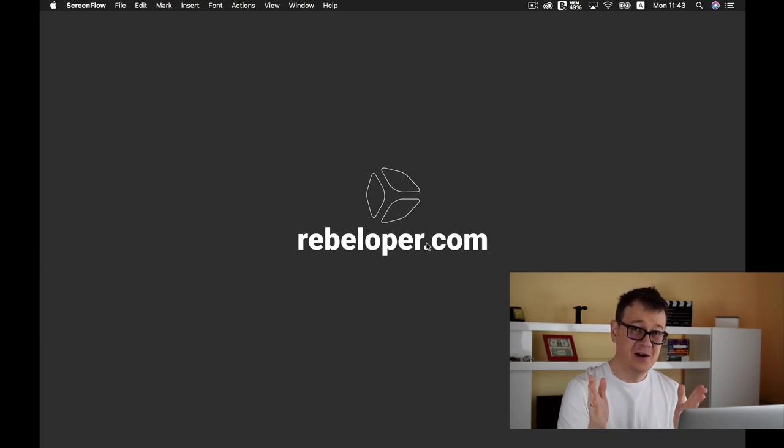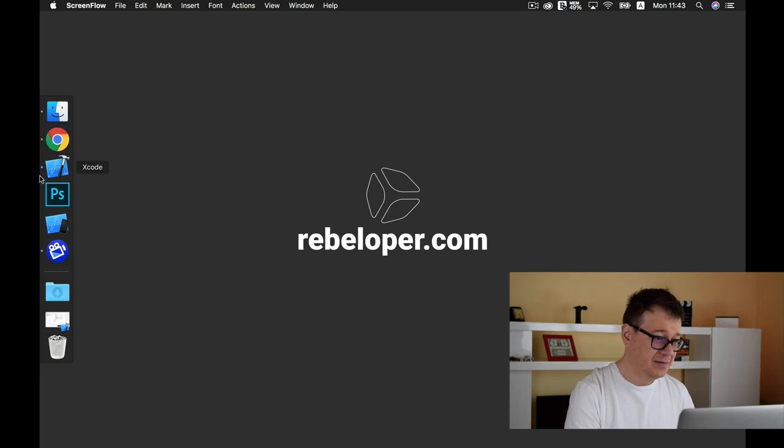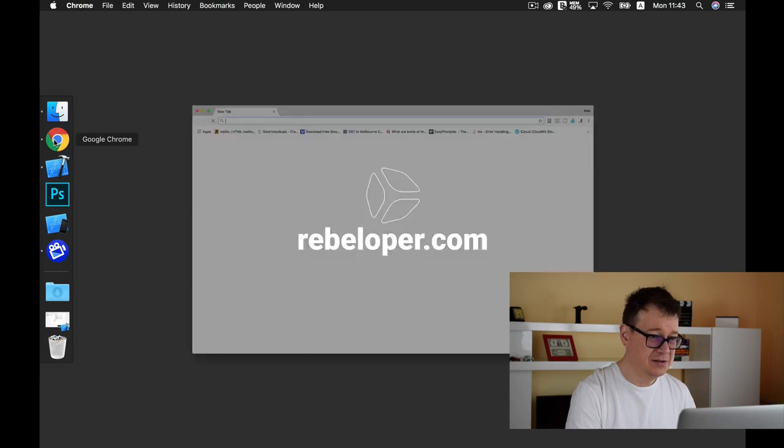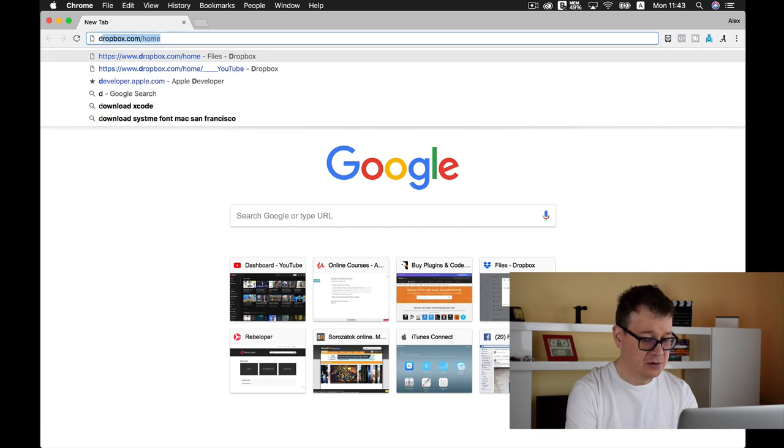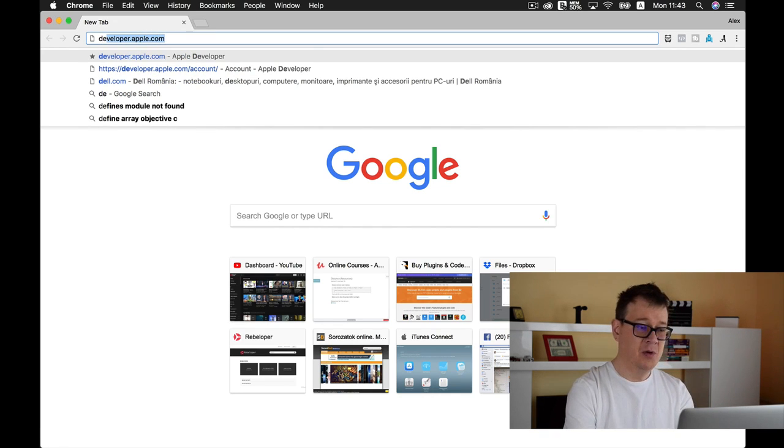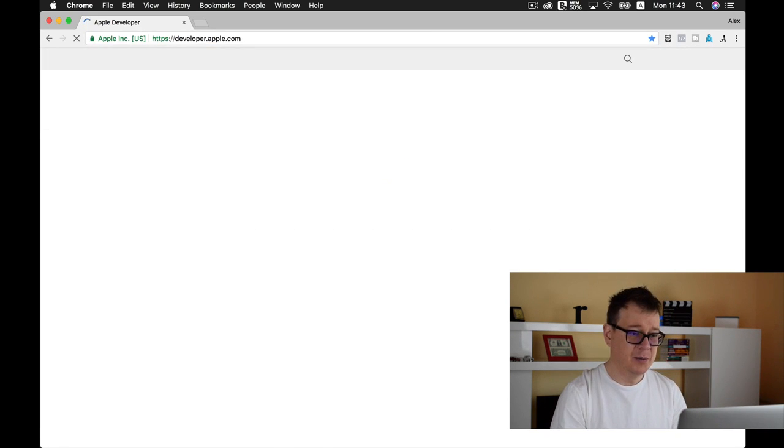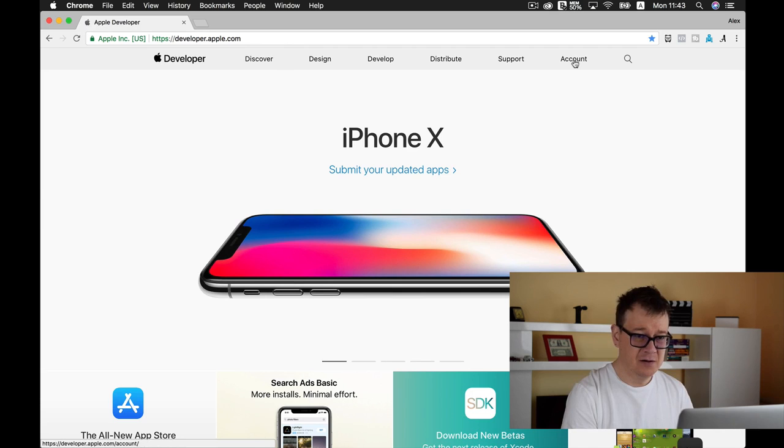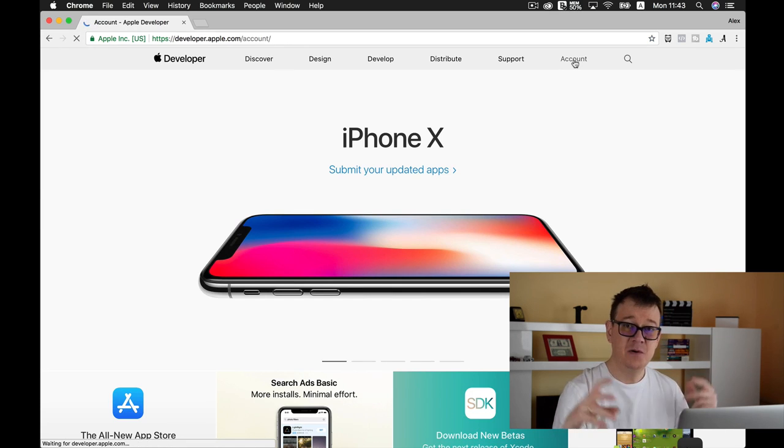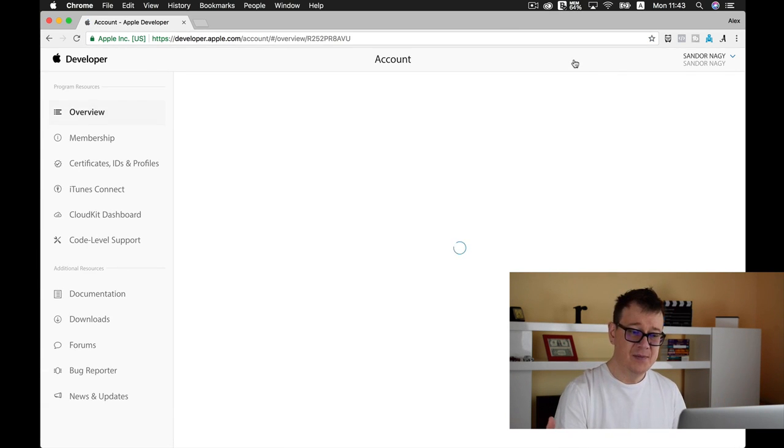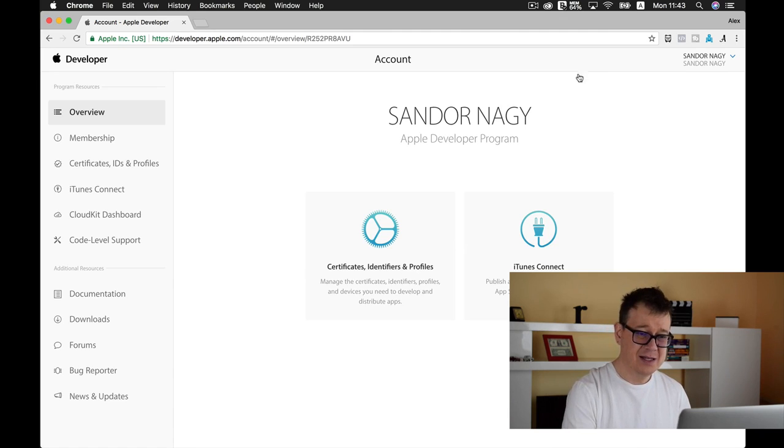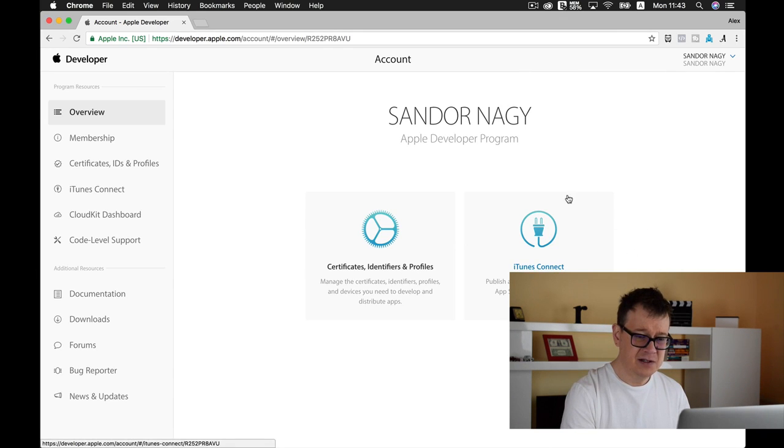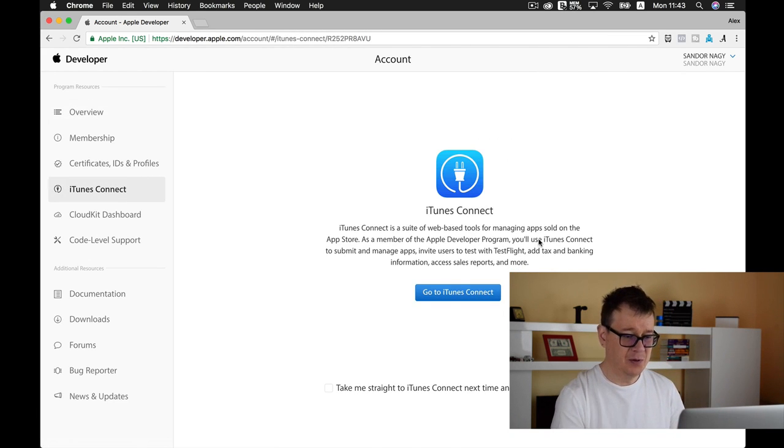Now next up we're going to take a look at iTunes Connect. For that, let's open up here and go to developer.apple.com. Click on account, and if you're already signed in, you can see that there is an iTunes Connect part of our account. So let's go ahead and tap on that.